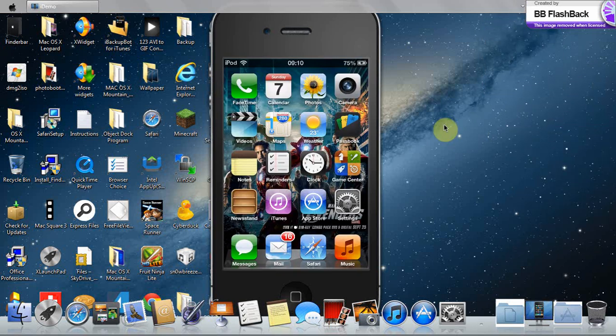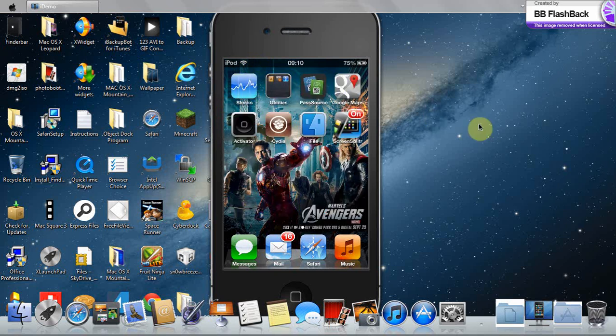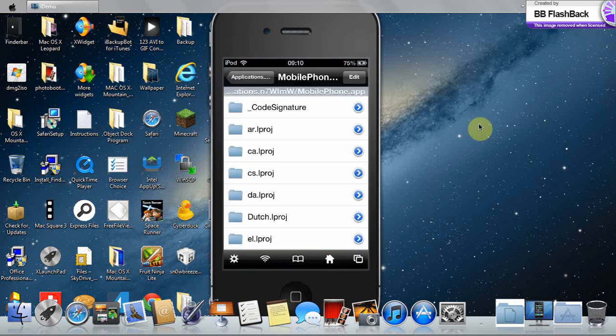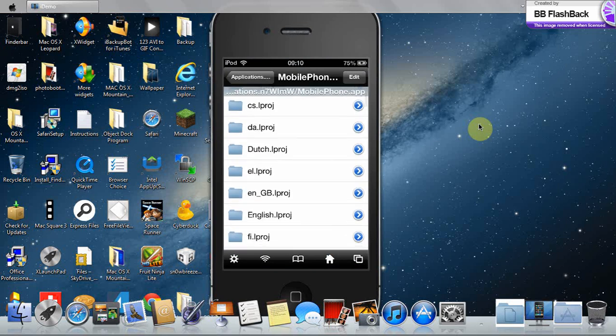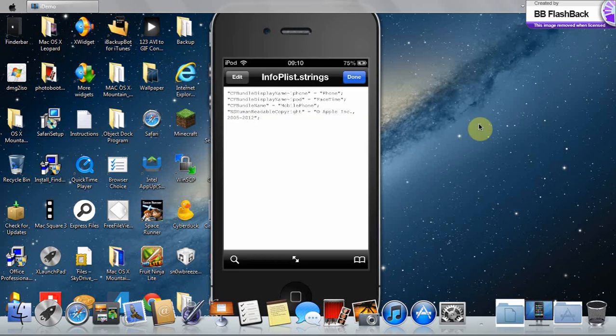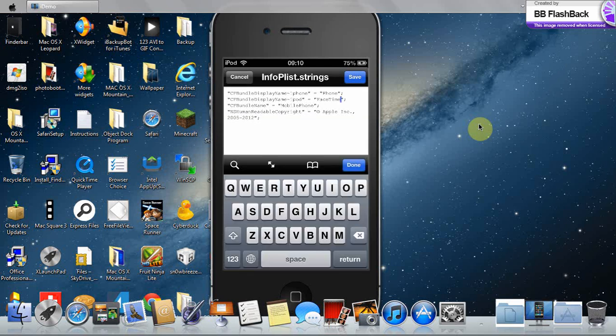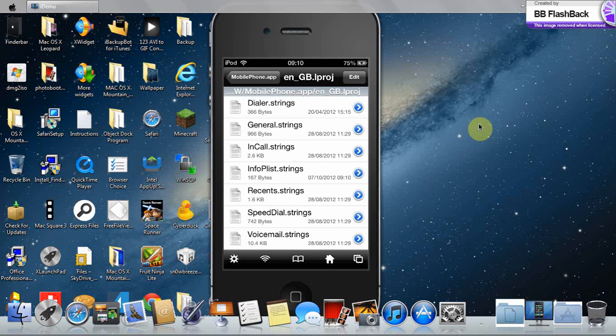And now you can see the FaceTime icon changed to the phone icon. So next, go into iFile and go into the mobile phone.app and go to engb.ipoj. Go to info.plist and then you need to change FaceTime to phone. Save and done.